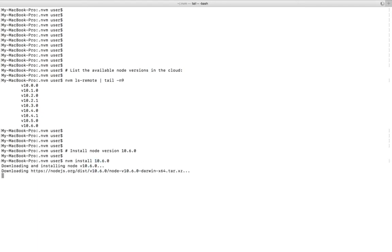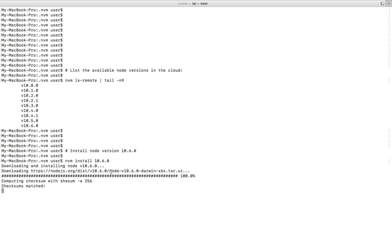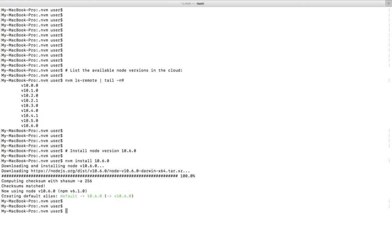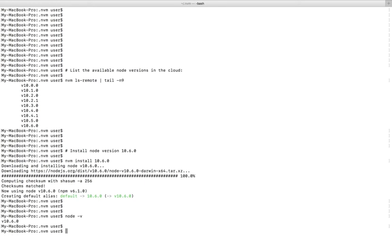You can see it's downloading node 10.6.0. Installation completed. After that we can check the version. If you run node -v you can see the version.